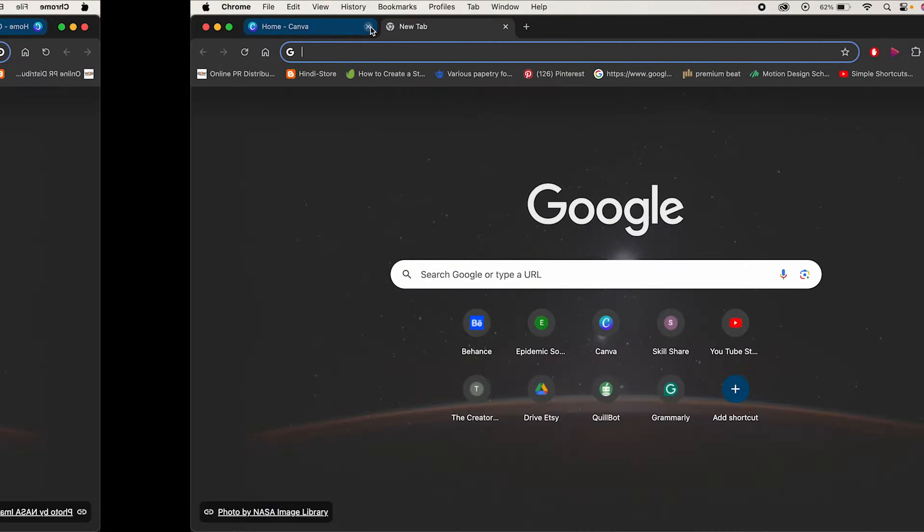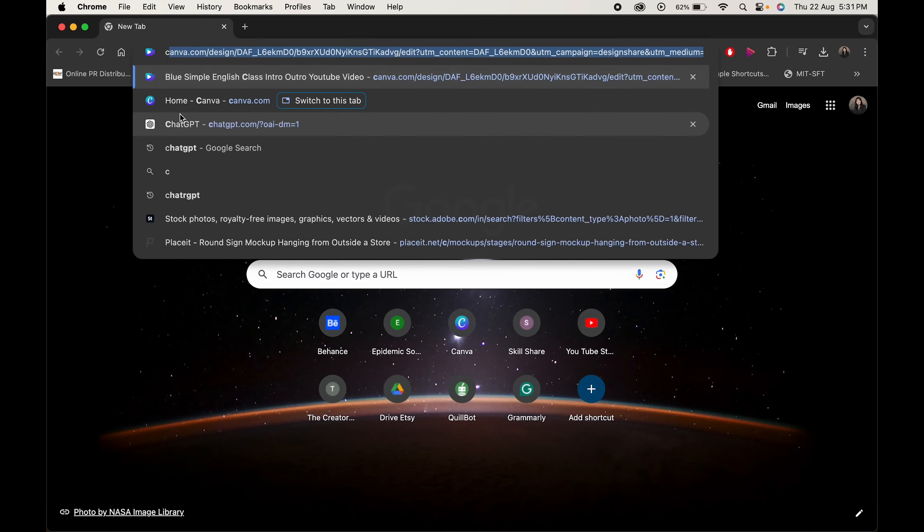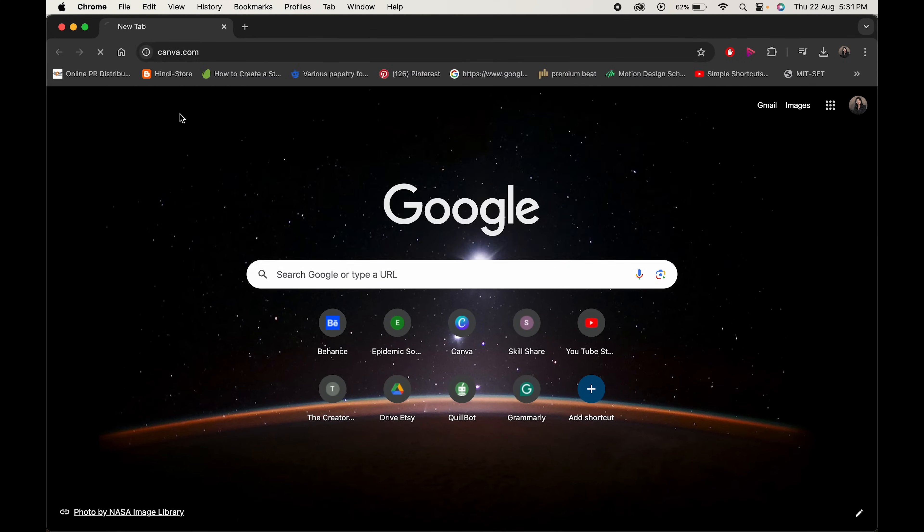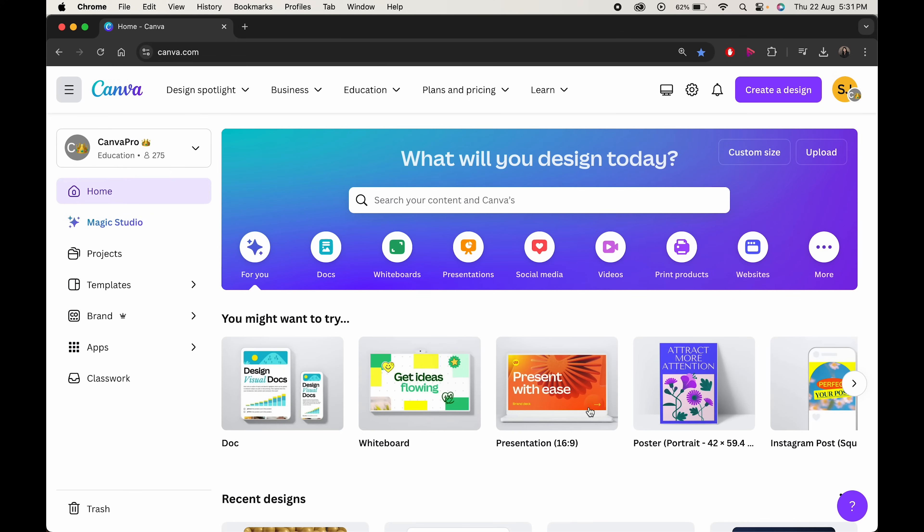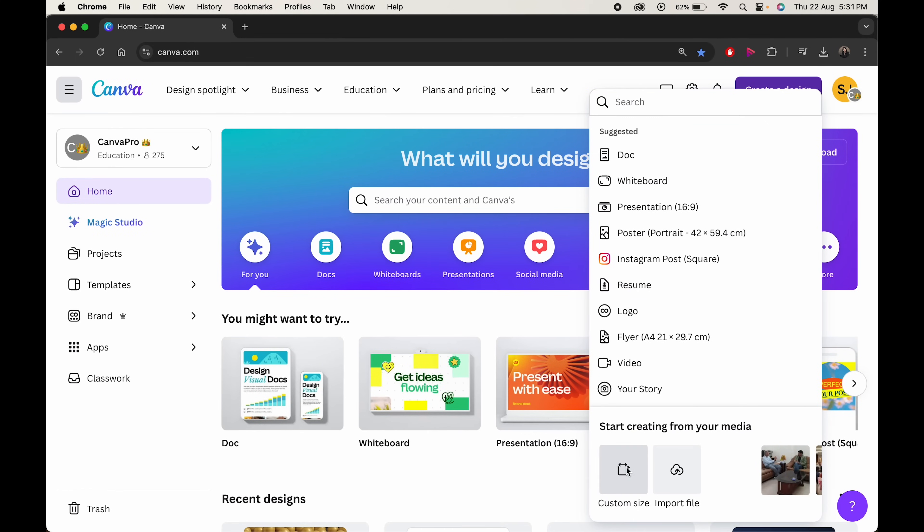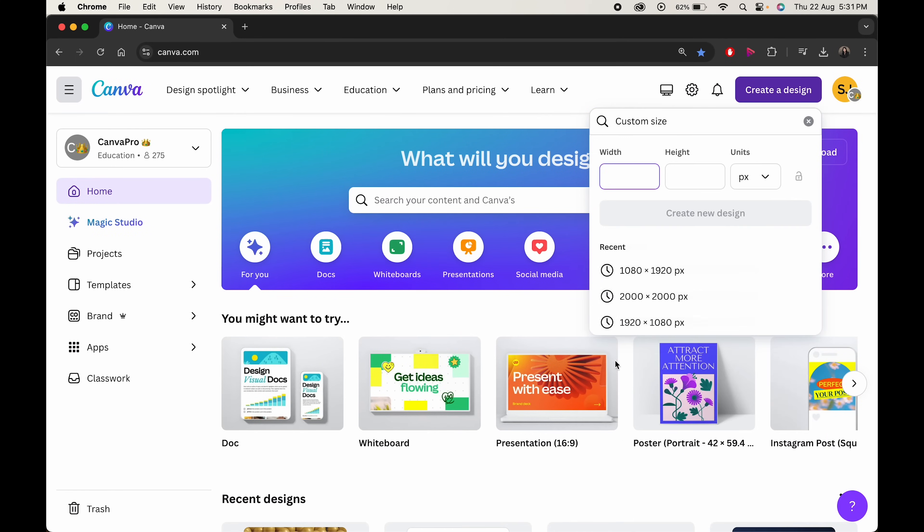So without any further ado, let's get into the video. Head over to the browser and search for Canva. Click on create a design and choose your preferred size. In this case, we'll choose 1080 by 1920 pixels.